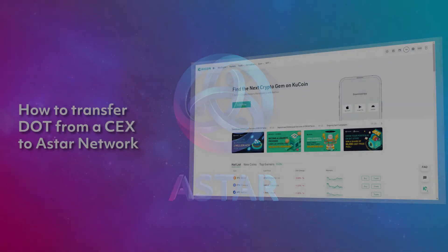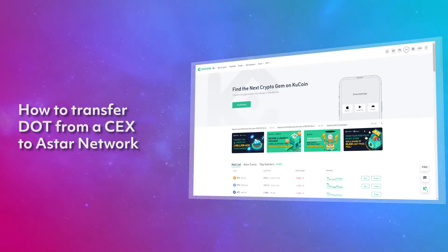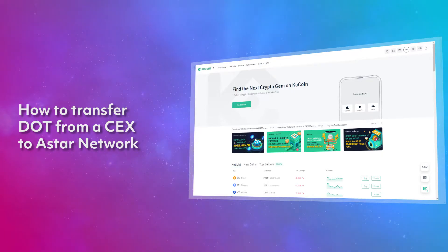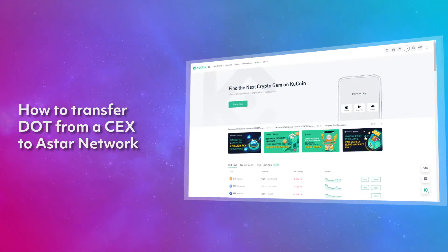Hello and welcome to another ASTAR tutorial. Today, you'll learn how to transfer DOT from a central exchange to the ASTAR network. For today's example, we will be using the exchange KuCoin. The steps will be very similar for whatever exchange that currently holds your DOT. Without further ado, let's get started.